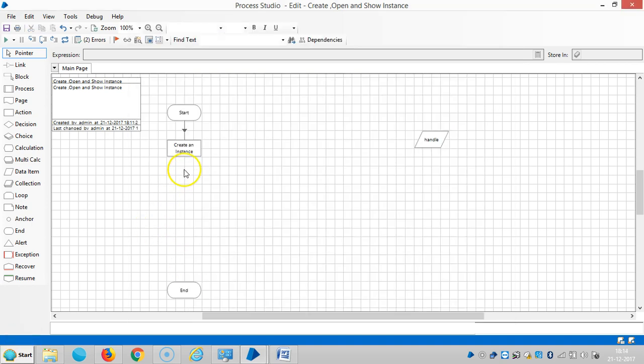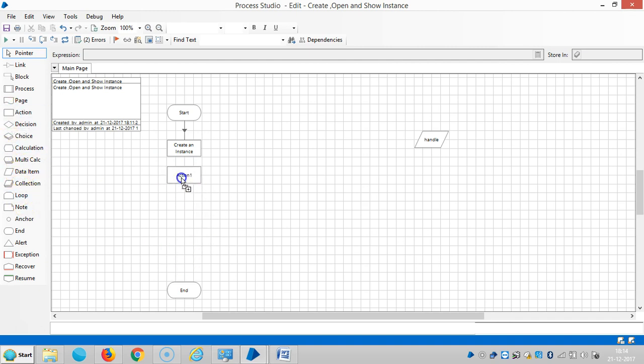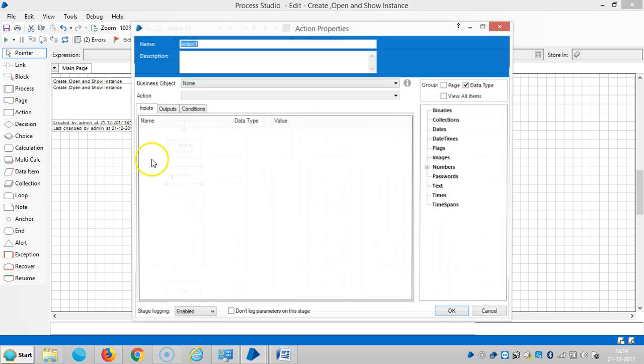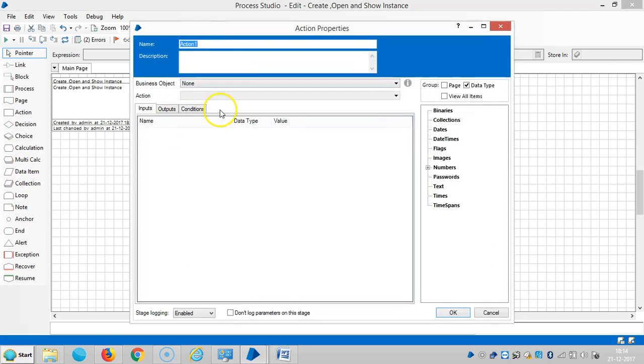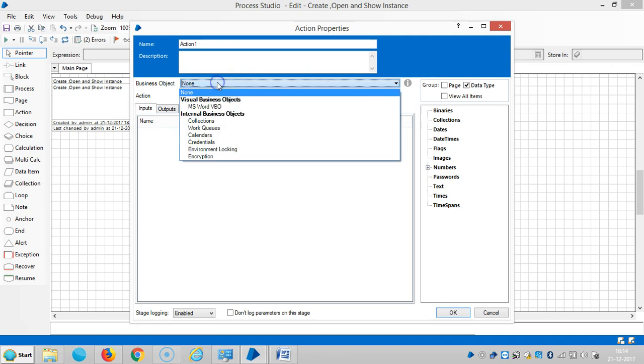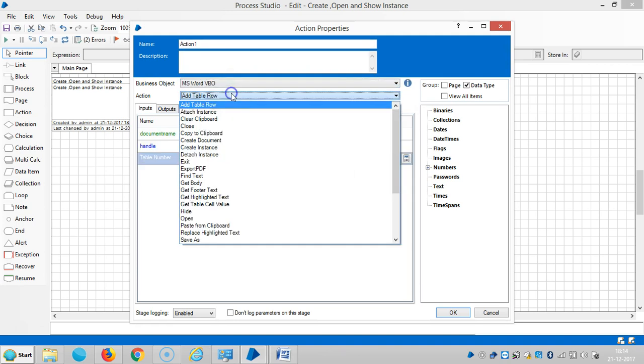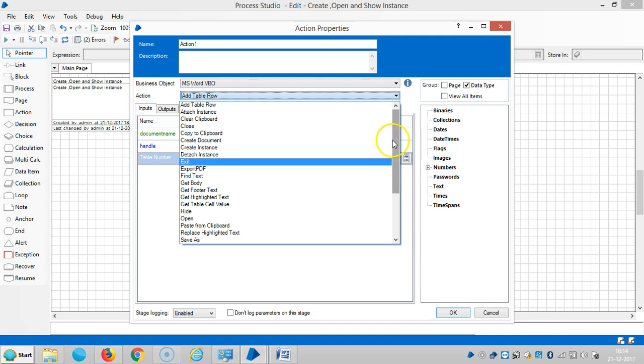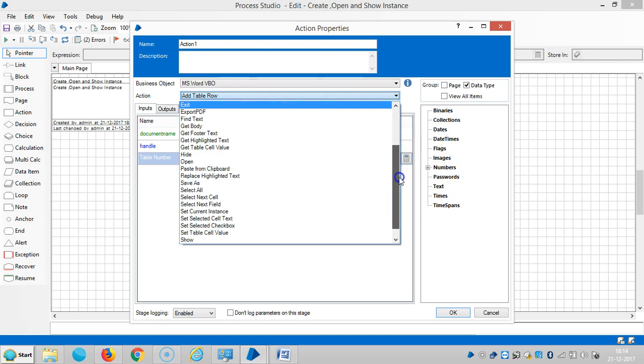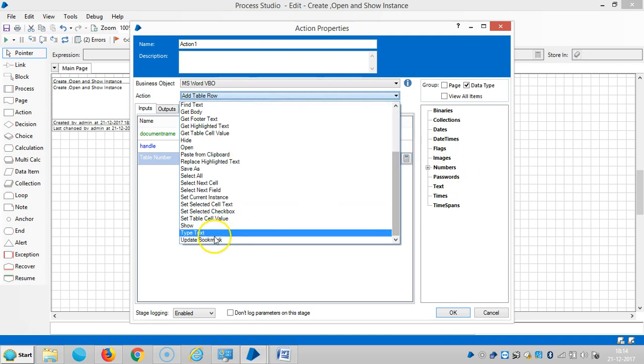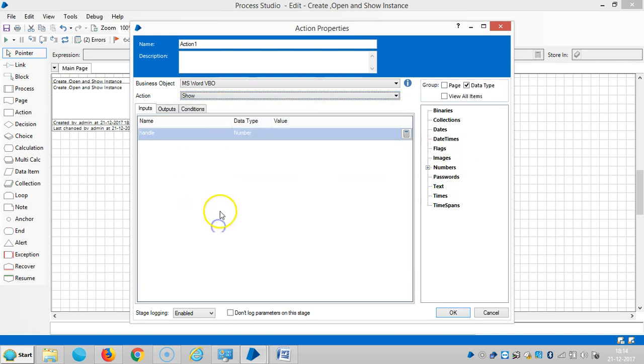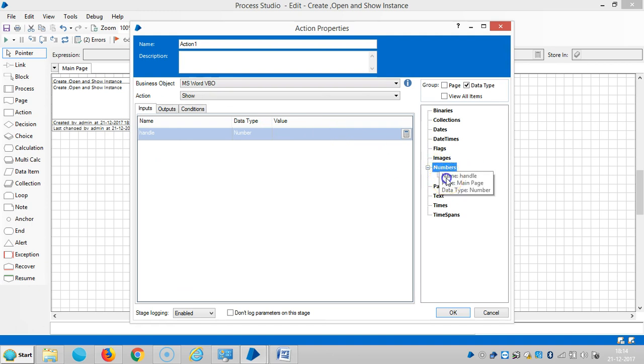So drag and drop one more action stage. Select MS Word review and then select Show, and drag and drop handle number.